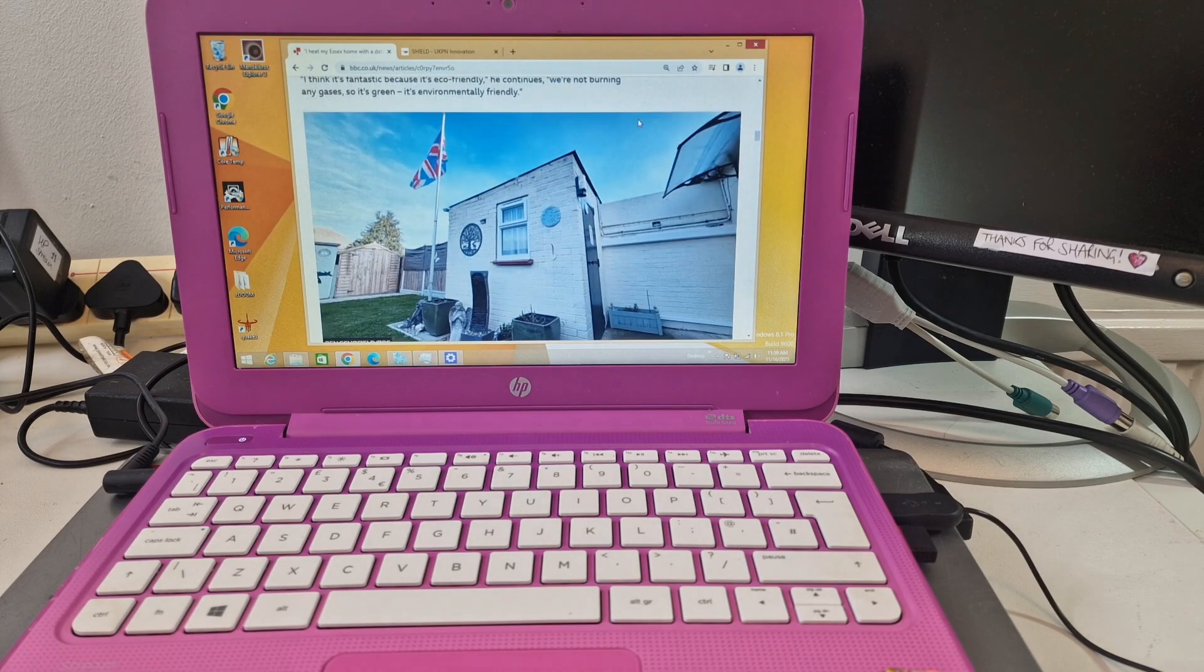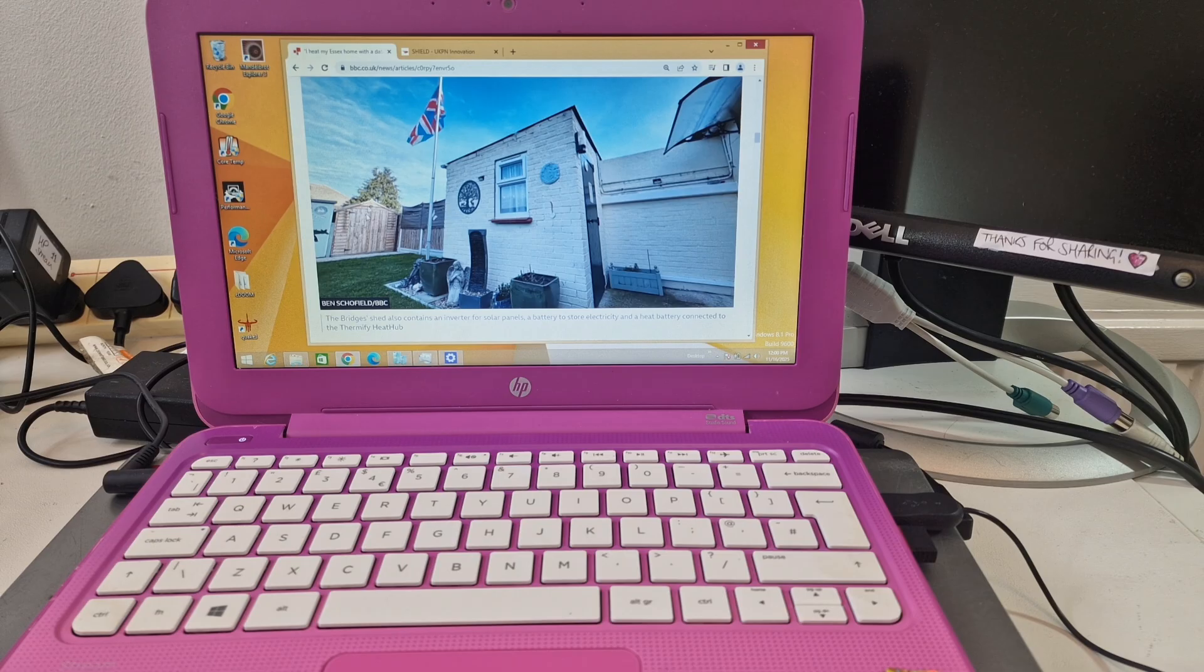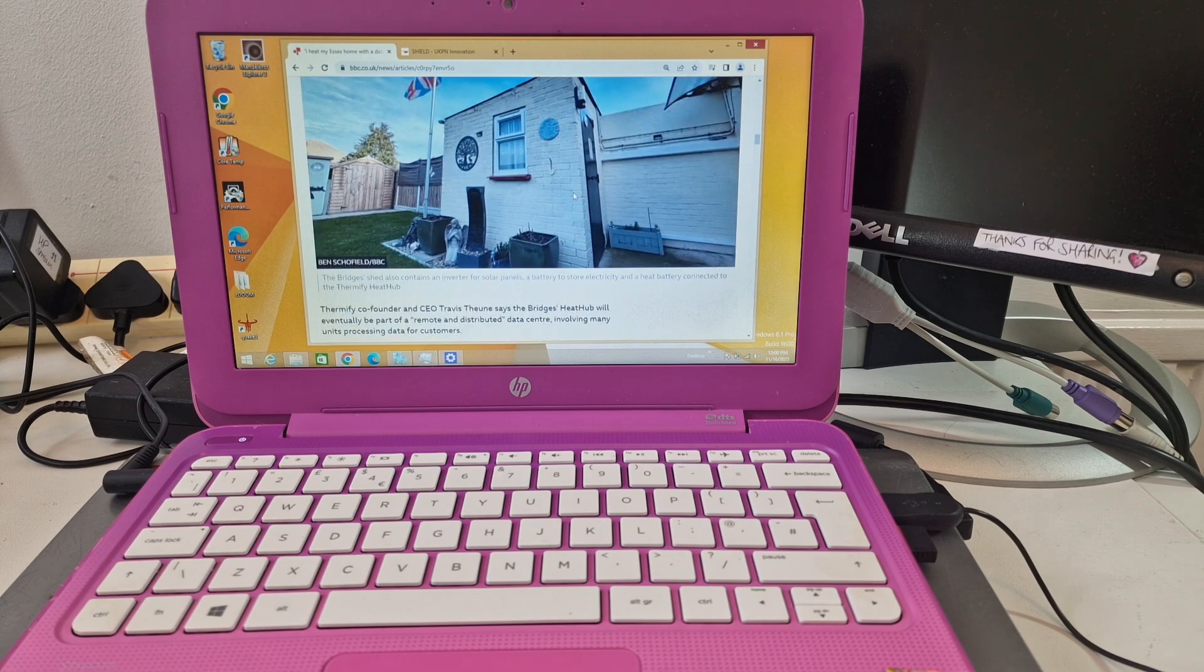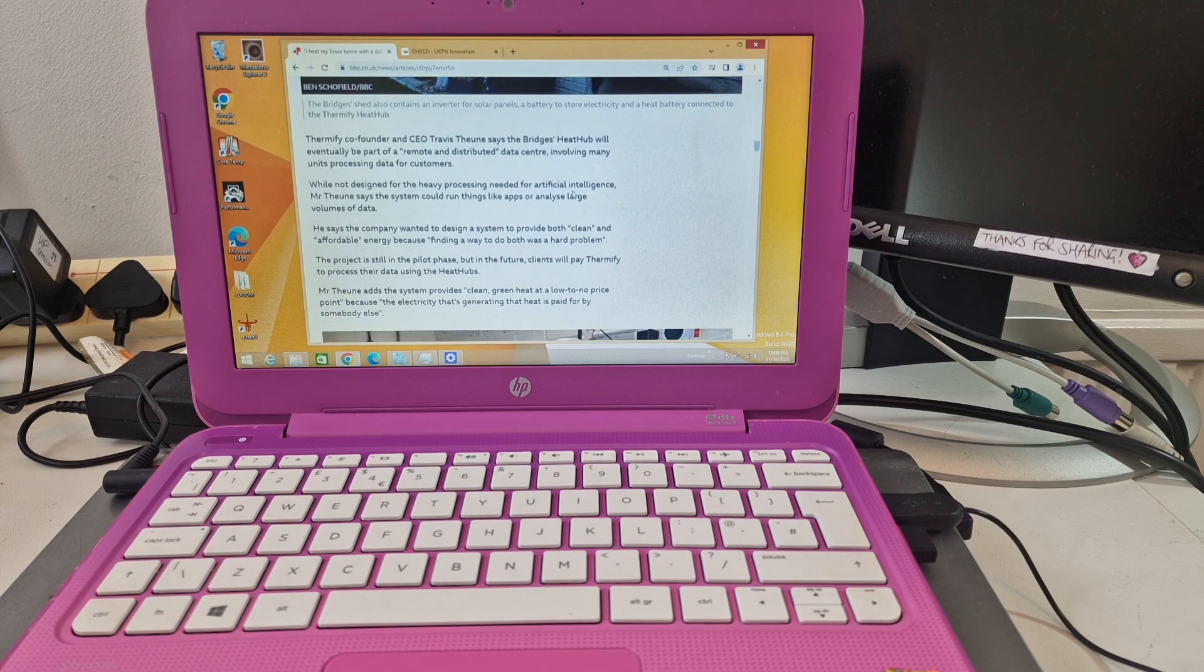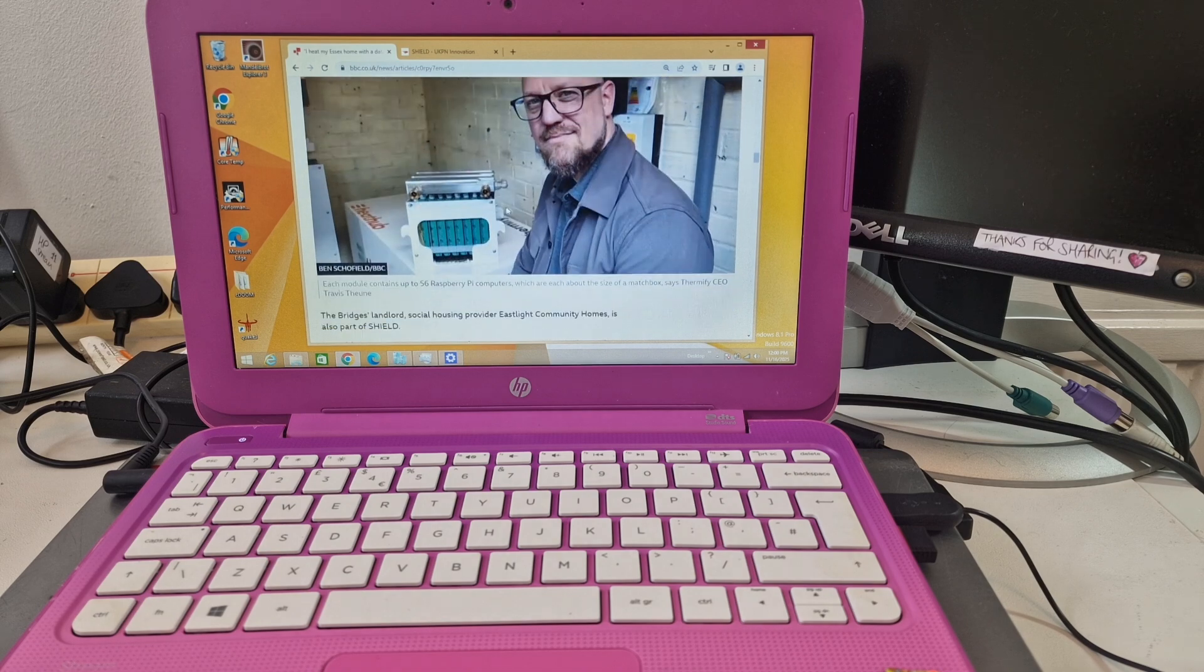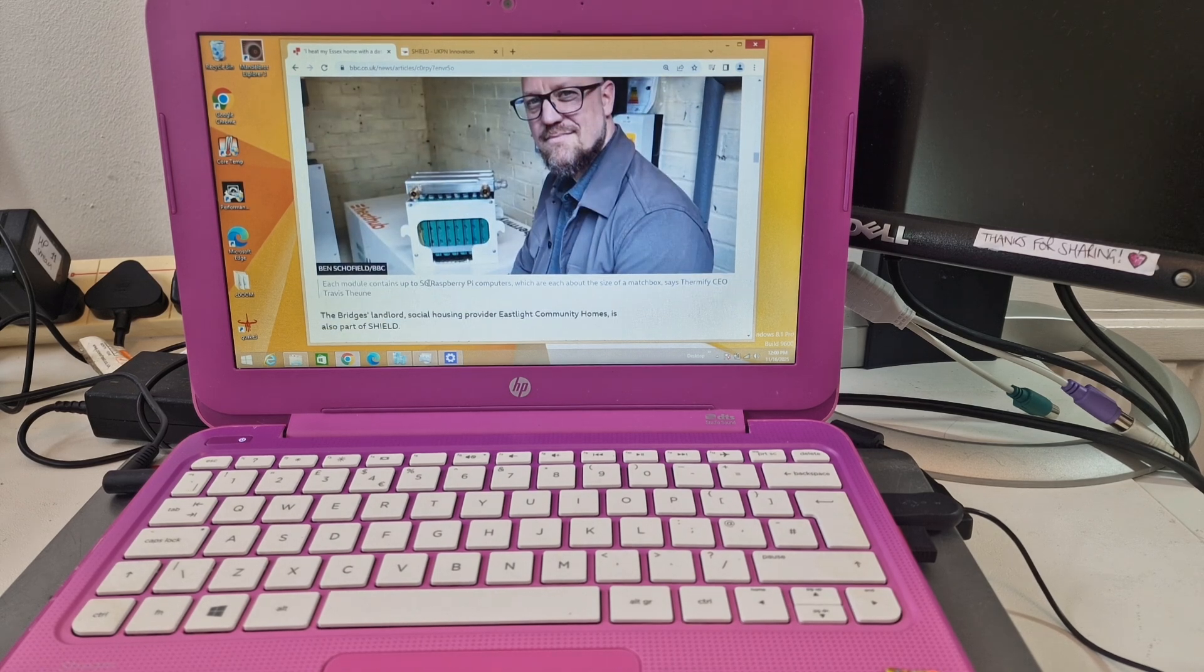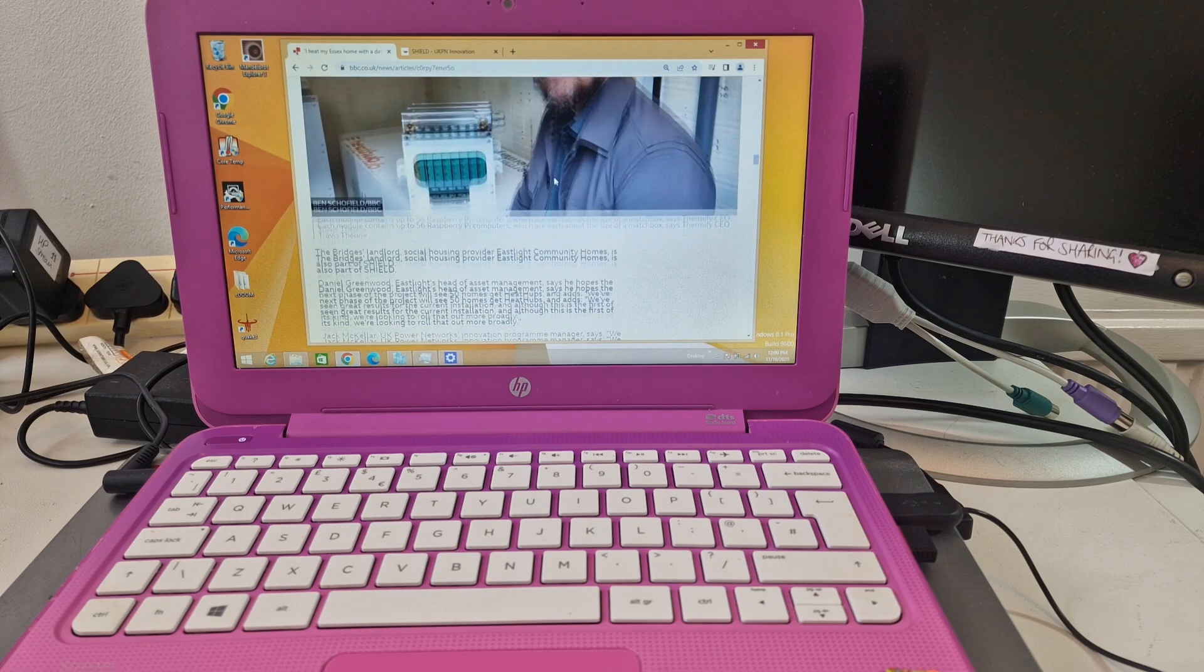I'm not sure exactly which bit is their shed or their house. This is one of the modules and it contains up to 56 raspberry pi computers, and you know how small raspberry pi's are.